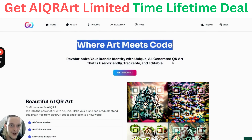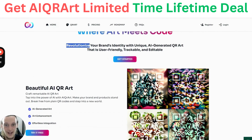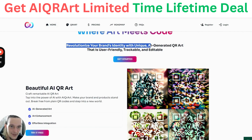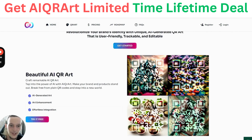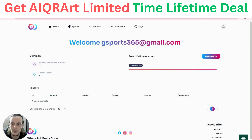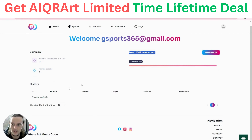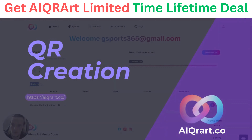This website's motto is 'where art meets code,' which is very unique. They allow you to revolutionize your brand with unique QR codes. The account only allows three credits each month, and it also shows the duration of the account left. You have the option to renew it whenever you like, and there is a history section.